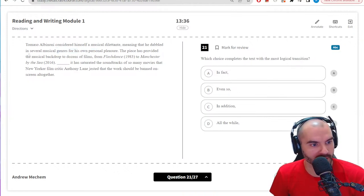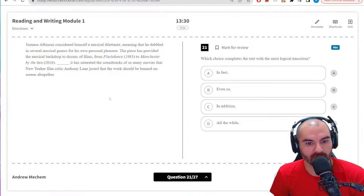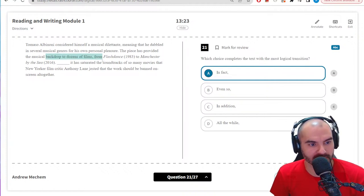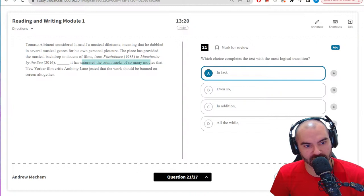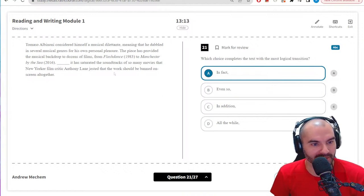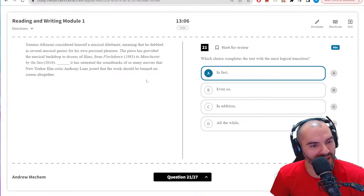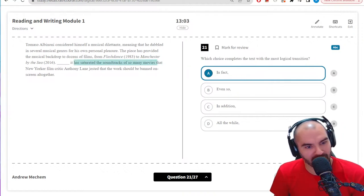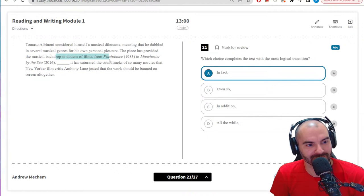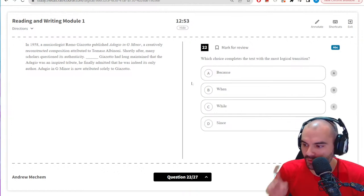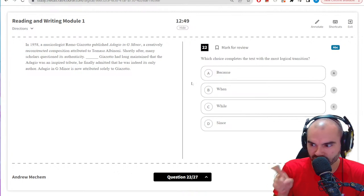Logical transition: he did a bunch of stuff, backdrop of films, saturated so many movies. I think this is 'in fact' because it says dozens of films and then it's saturated — I think the point is we're giving a fact to contextualize this. There's a part of me that thinks it could be 'even so' because it might be somewhat negative, but I think 'in fact' is the best choice.